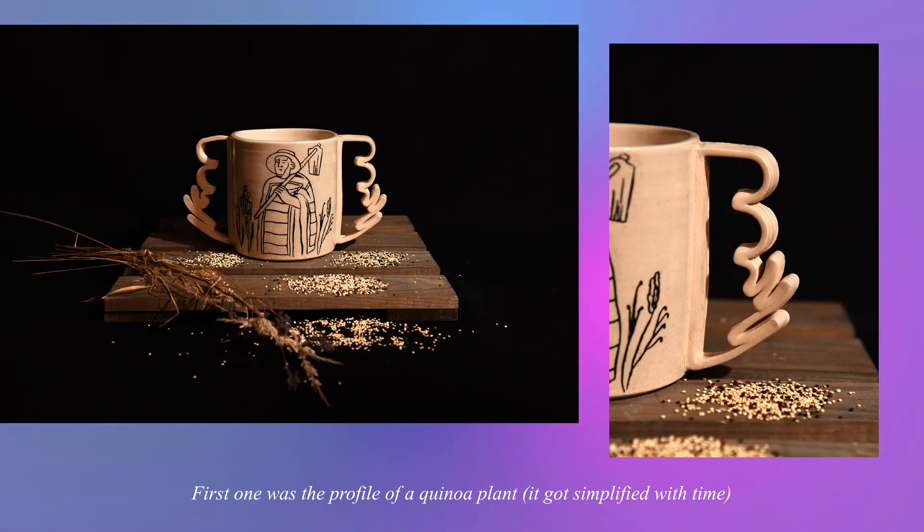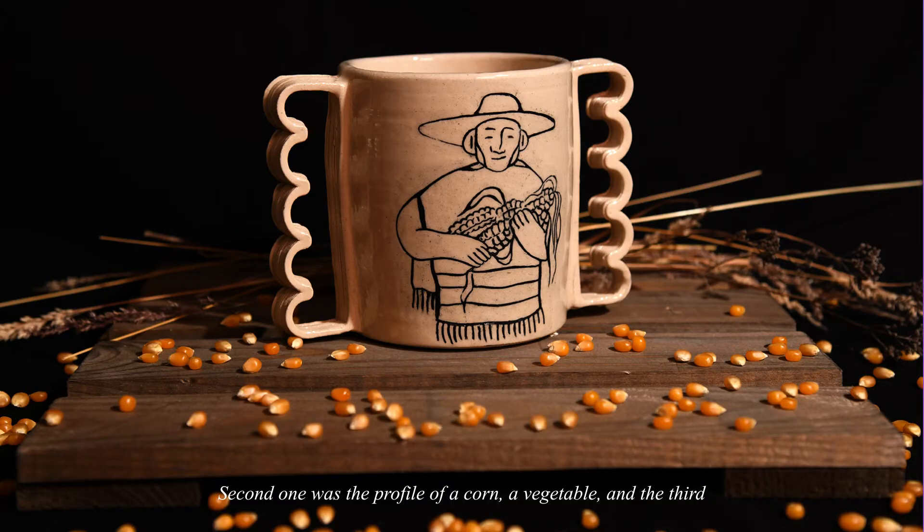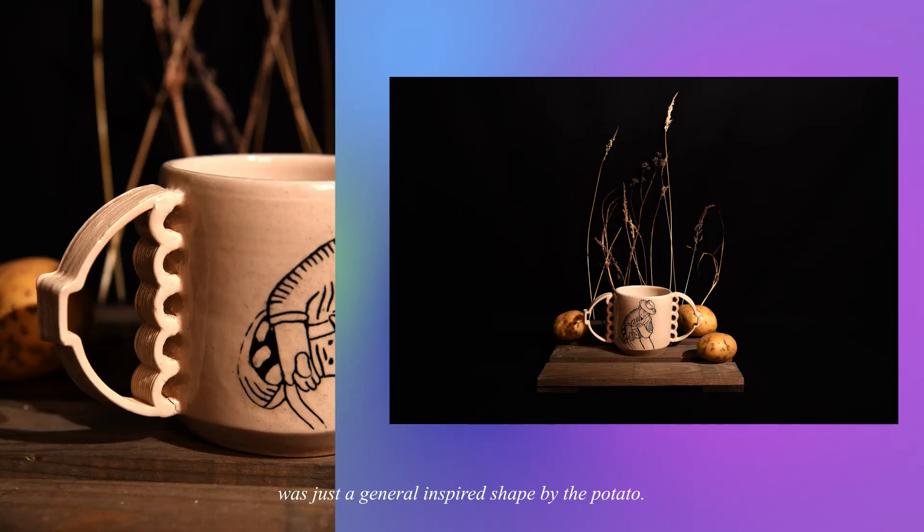So I designed three shapes: first one was the profile of a quinoa plant, so it was very simplified. Second one was the profile of a corn, a vegetable. And the third one was just a general inspired shape by the potato.